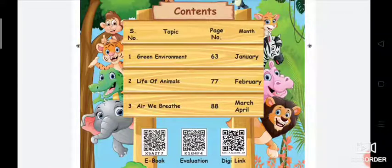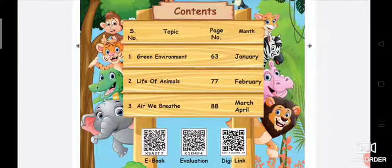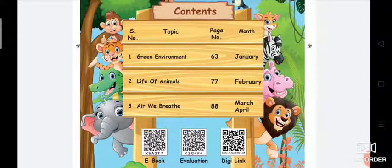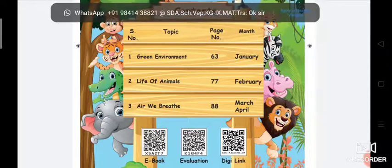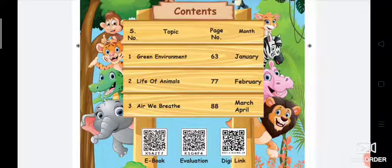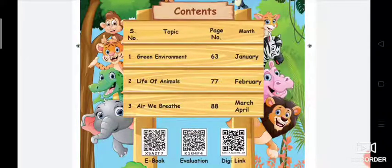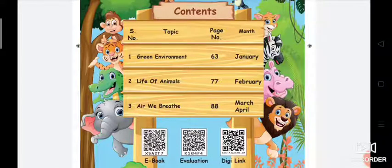We have only 3 lessons. Now we are going to enter into the first lesson, Green Environment. In the first lesson, we are going to learn about the importance of environment, conservation of environment, and eco-friendly materials. In the second lesson, Life of Animals, we are going to learn group behavior in animals, adaptation in animals, structure of insects, and parental care in animals.